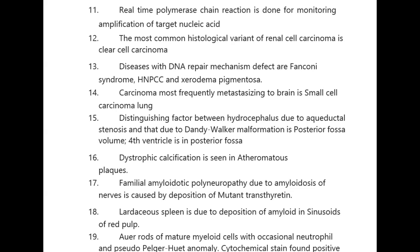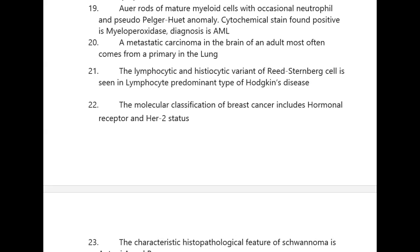Familial amyloidotic polyneuropathy due to amyloidosis of nerves is caused by deposition of mutant transthyretin. Lardaceous spleen is due to deposition of amyloid in sinusoids of the red pulp. Oil-red-O stain of mature myelocytes with occasional neutrophil and pseudo-Pelger-Huët anomaly — cytochemical stain found positive is myeloperoxidase, so this picture goes with the diagnosis of AML.